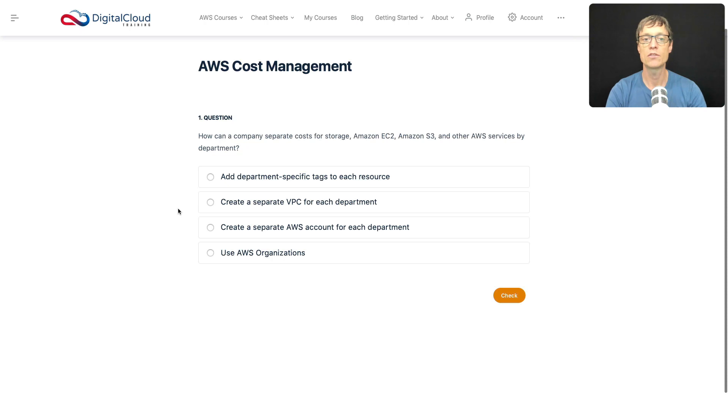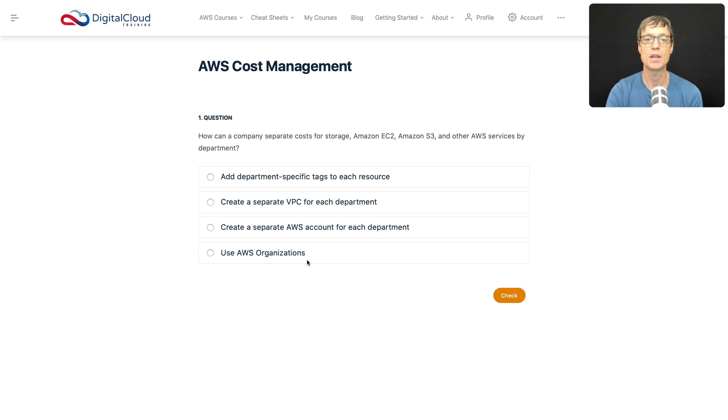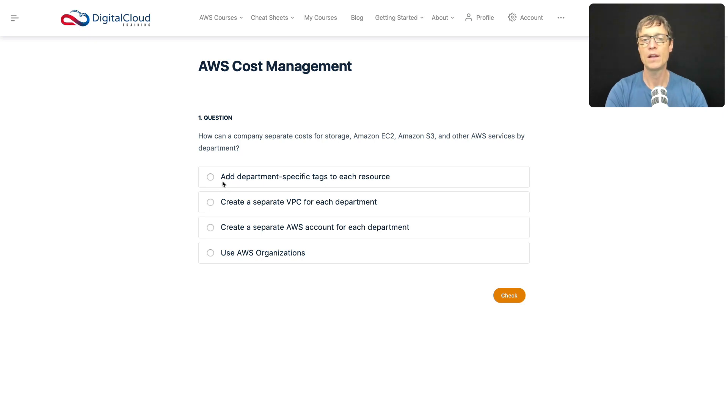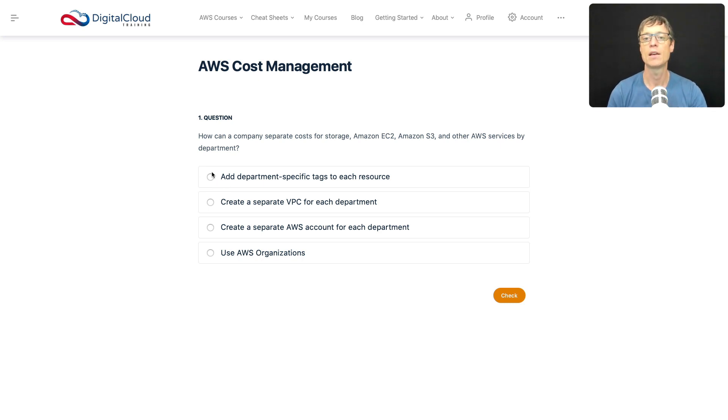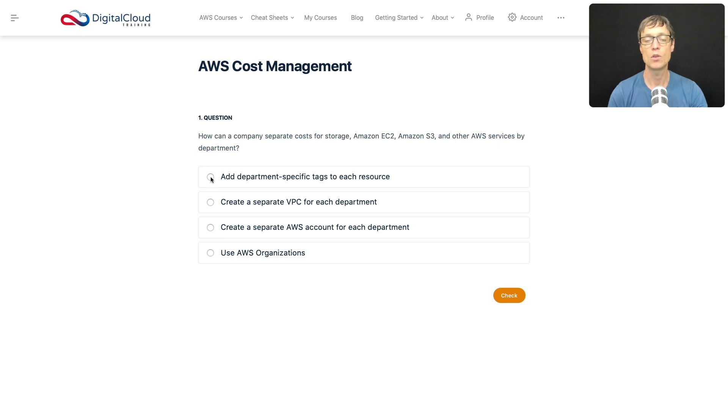Question number one asks how can a company separate costs for storage, EC2, S3, and other services by department? You might, for instance, need to work out which department is using the most of your budget. Do you add department-specific tags to each resource? Well, that sounds like a good option to me because if you add a tag to the resource, then that's some metadata, and that might say this resource was created by this department. If you do that, you're then able to run reports and work out how much that department or any resource using that particular tag has used.